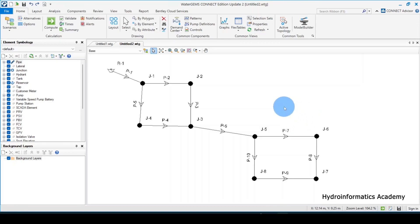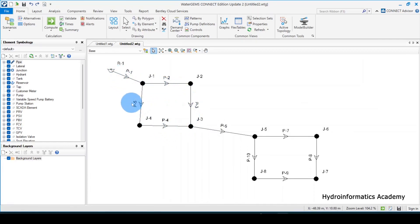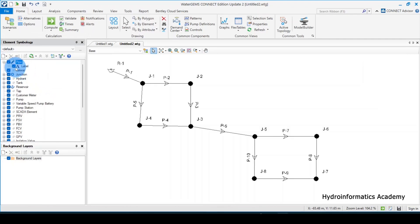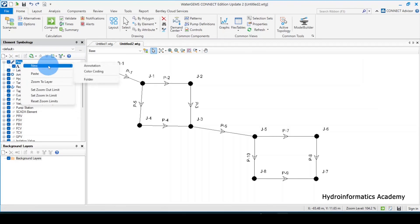The first thing we need to do to optimize our model is to see the values. As of now we only have these arrows — we don't know what the velocities or flows are. To do that, we want to activate the annotation for links or pipes. On the left, under pipes, the active label is currently set to 'active', so we need to introduce another annotation for flow.